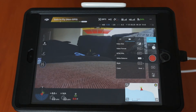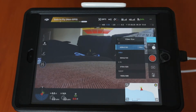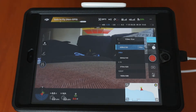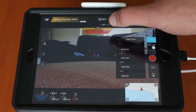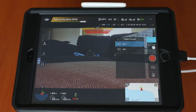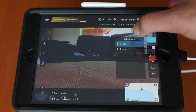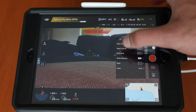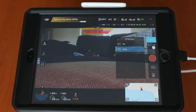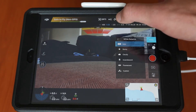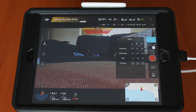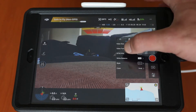Moving on to video, it's basically the exact same menu. You've got your video size — whether or not you want to shoot in 4K, 2.7K, 1080p, or 720. You've got video format: MOV or MP4. You've got your international option to shoot in NTSC or PAL. And your white balance, style, and color options just like in photo.